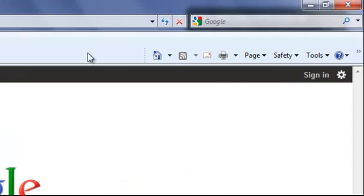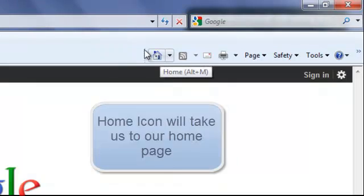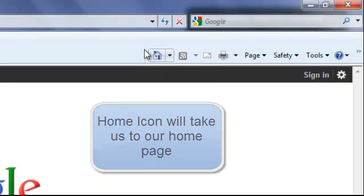Now along the right hand side we have a house icon and that is the home button. So if we're taking a look at another web page and we want to come back to our home page just click on the home button.